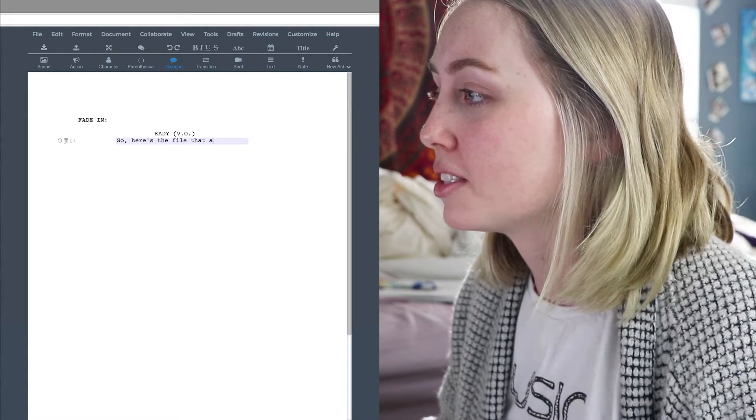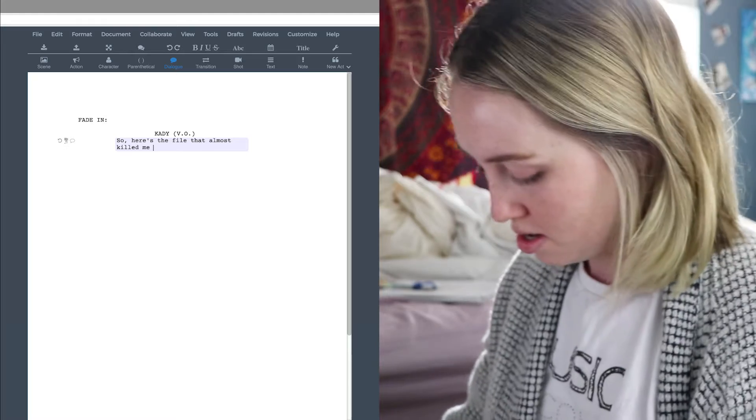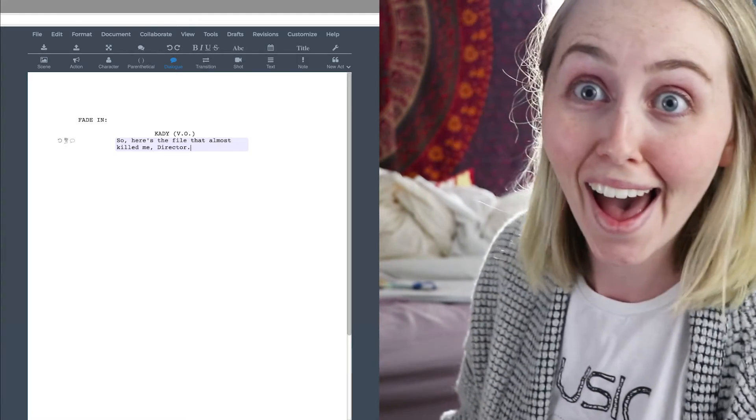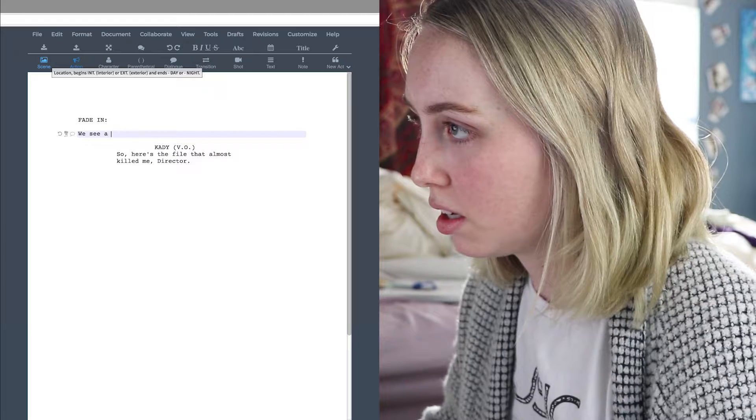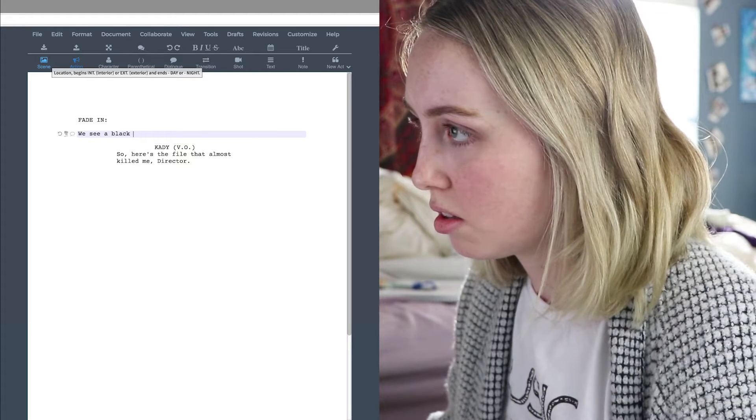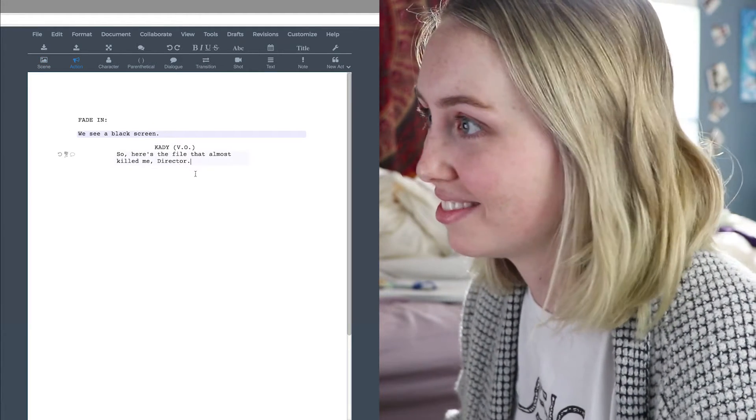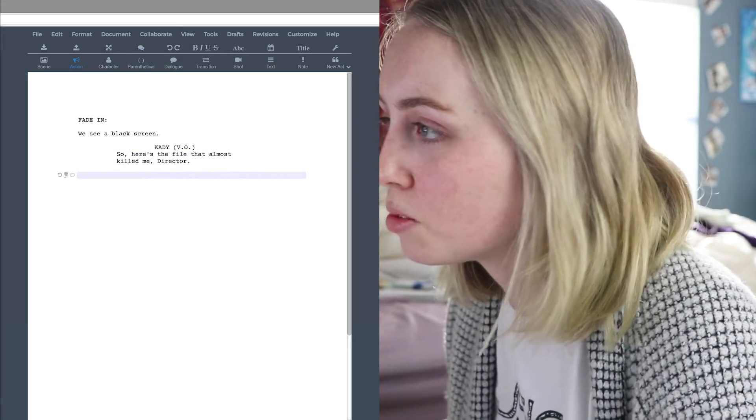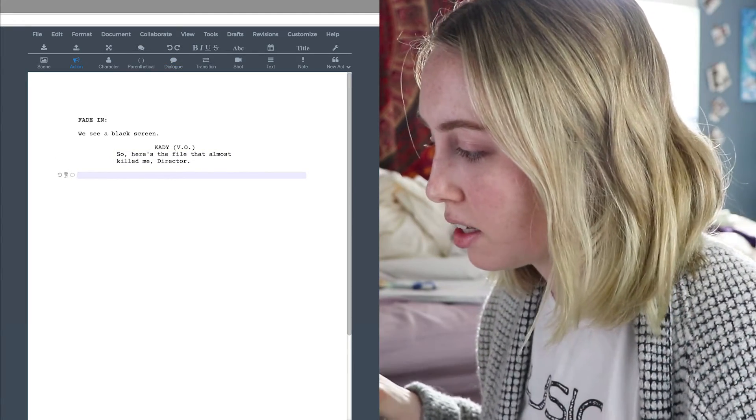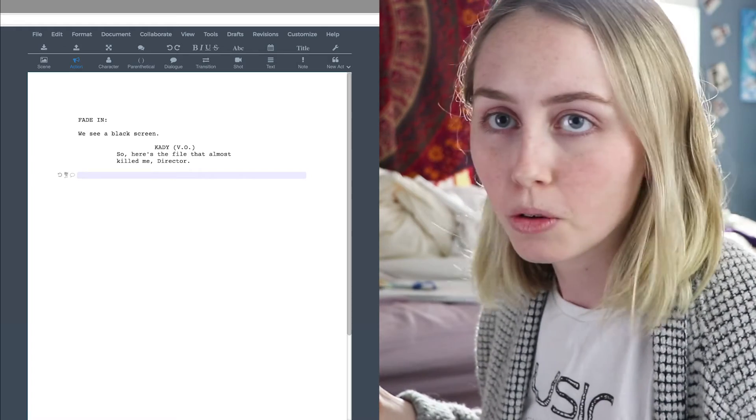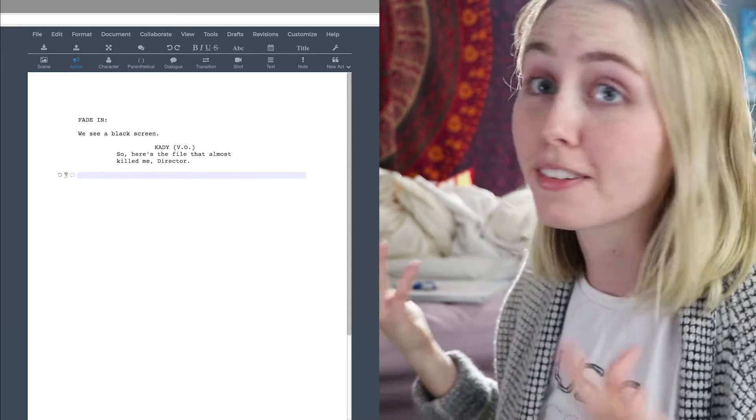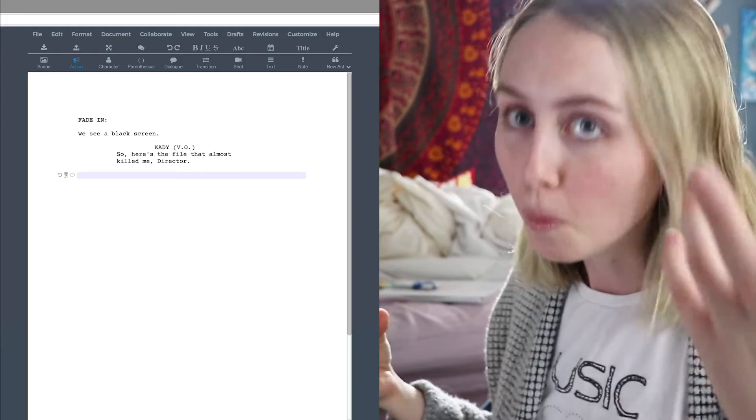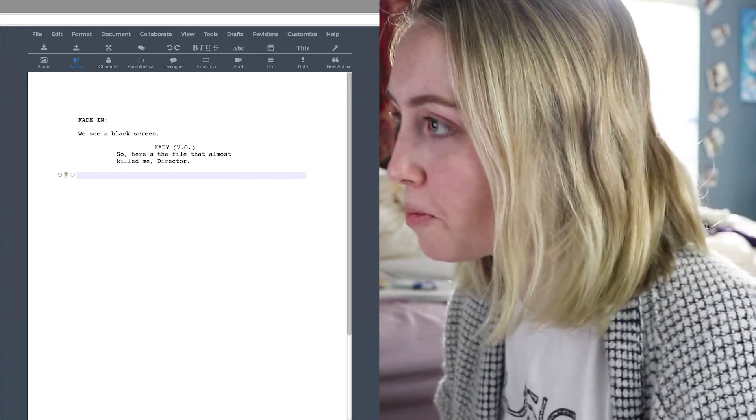I can't believe I'm just transcribing this. What am I doing with my life? That almost killed me. Director? Let me see a black screen. Okay, so here's the file that almost killed me, director. And then, I kind of want something to happen. I don't know what I want to happen. This is the problem that I'm having. I'm going to get writer's block while I'm filming.